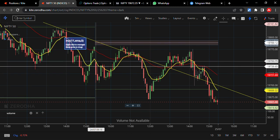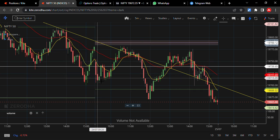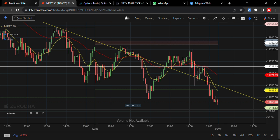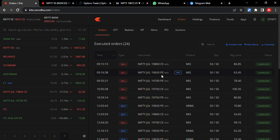This morning I shorted the call option, and after a little reversal I shorted the put option again. If you observe in our order book, starting I sold a call option and again a far-away put option, because my view was that the market is going to fall. After that, price action showed some upside, so I again took a put option.